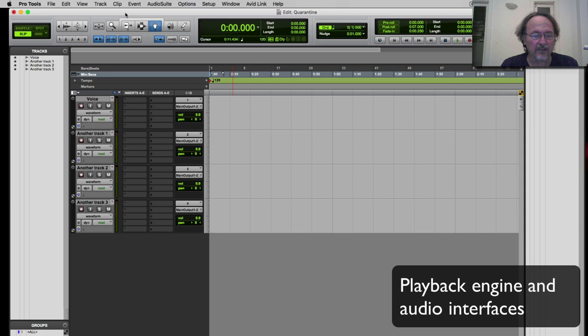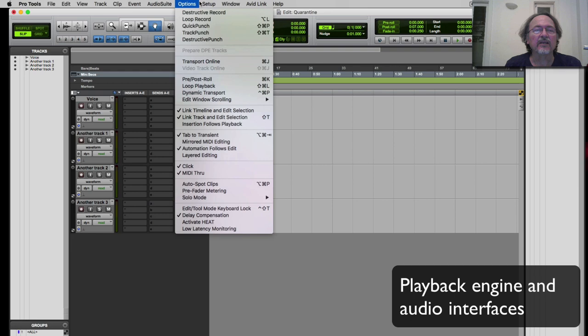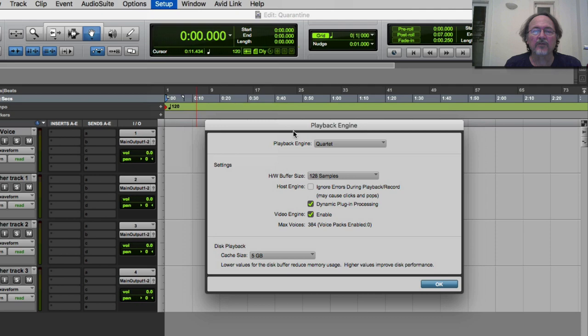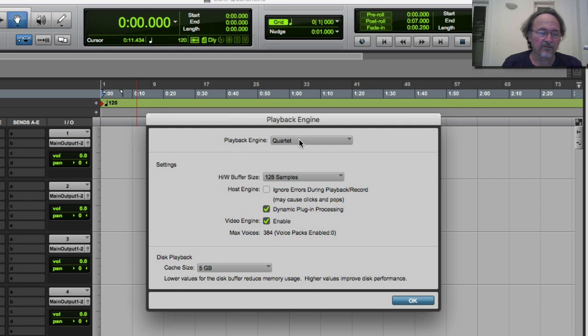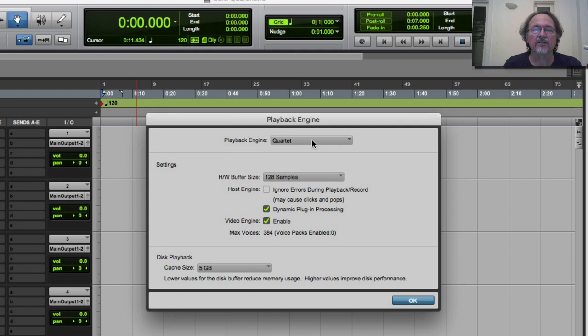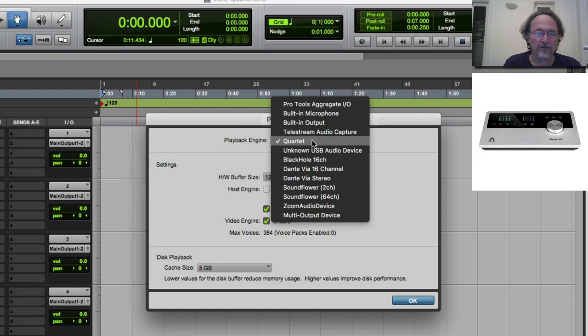To get audio in and out of Pro Tools you need an audio interface plugged in. Everyone's going to have something a little different, and every interface will have a different number of inputs and outputs — Pro Tools will adapt to whatever interface you have connected. This is a good time to look at the Setup window. The first thing is the Playback Engine — this is what kind of audio engine Pro Tools is using. I'm using an interface called the Apogee Quartet, which my Mac sees as an audio device.